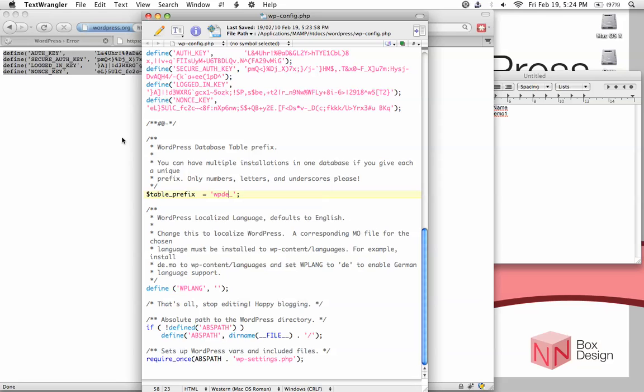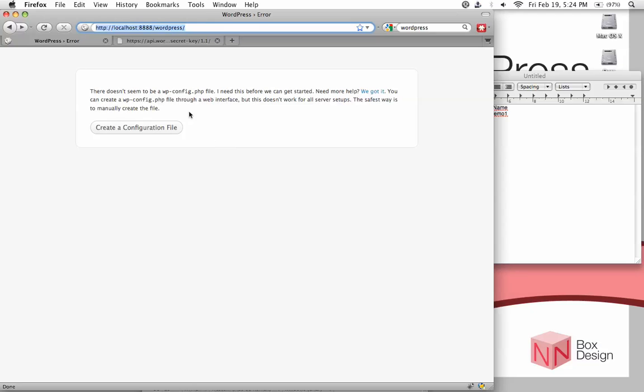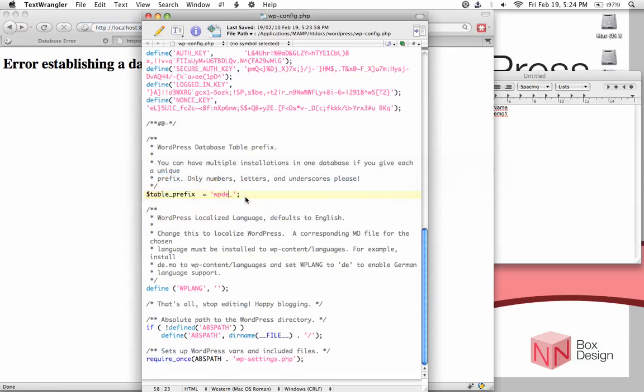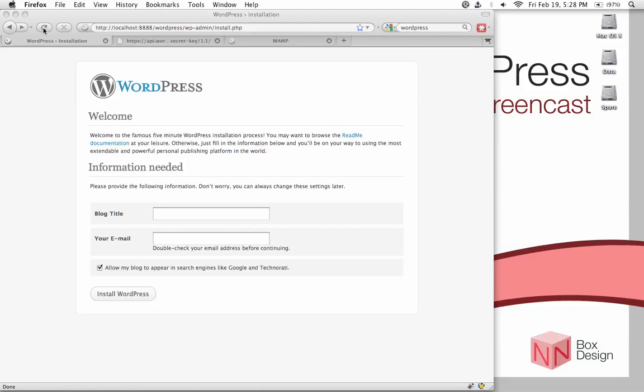After that save, go back to your WordPress page where it originally gave you an error and refresh the page. I mistyped something, so let me fix it. If you've typed everything correctly and hit the refresh button, this is the page that should greet you.